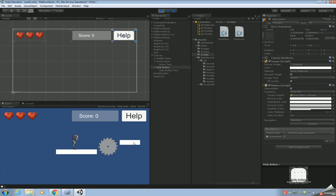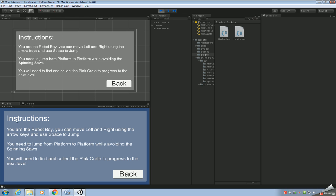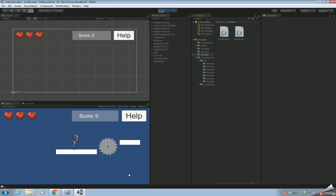Hopefully everything should work now. If we run the game, we've got our game — click Help, it takes us to the help screen with the instructions, and when you're finished you click Back to return to the level. So we've got the help screen working. In the next tutorial we're going to look at how to add the second level, which will be slightly harder. Thanks for watching and I'll see you again soon.